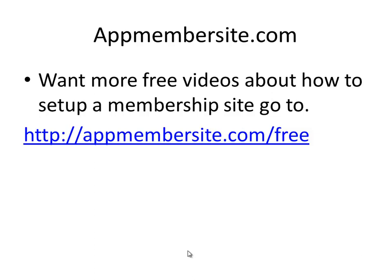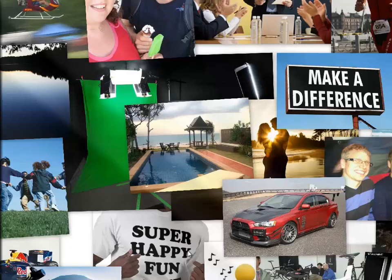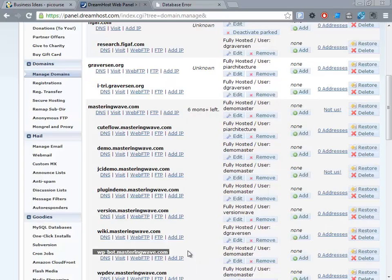One of the things you need to do to set up a membership site is to install WordPress. One of the places I host these membership sites is on DreamHost. If you use this coupon code 'appmember,' you'll get $20 off the first year's contract.